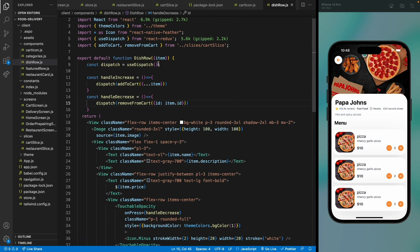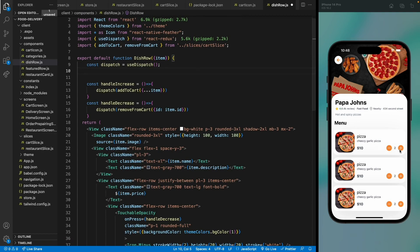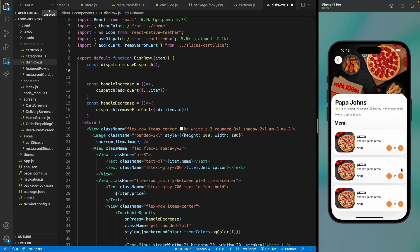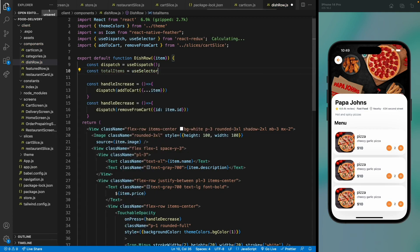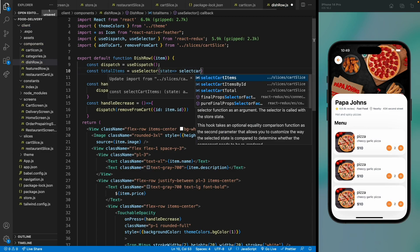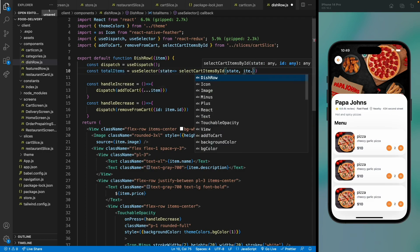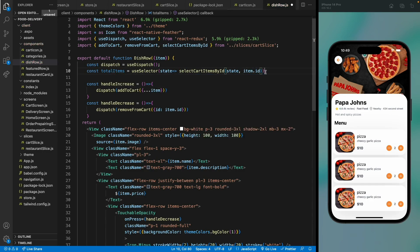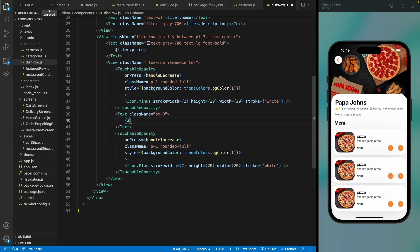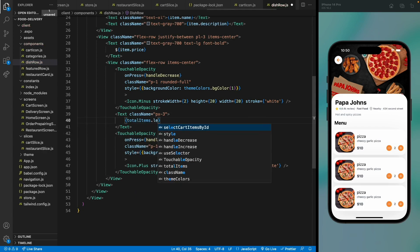Now use useSelector with selectCardItemsById, passing state and the item id, to get all matching items. Display the total count using items.length. When pressing the plus button the count increases, confirming Redux is correctly tracking items.